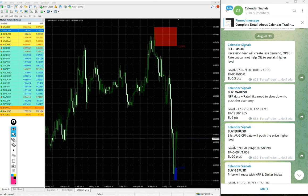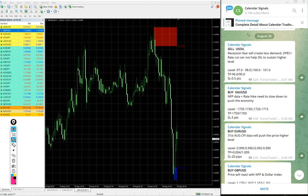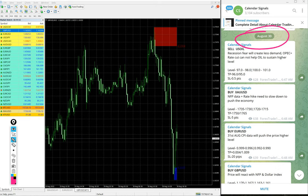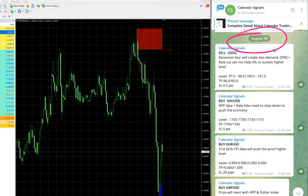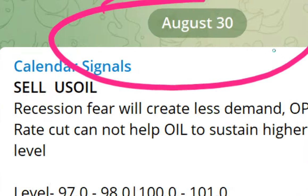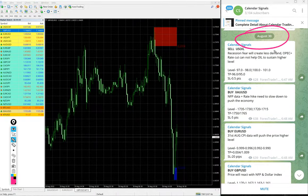Hello traders, welcome to Forex Trade One. Today we are going to show you the performance of our today's calendar signals. Today is August 30, you can see the date pop up here, August 30 on our Telegram channel.